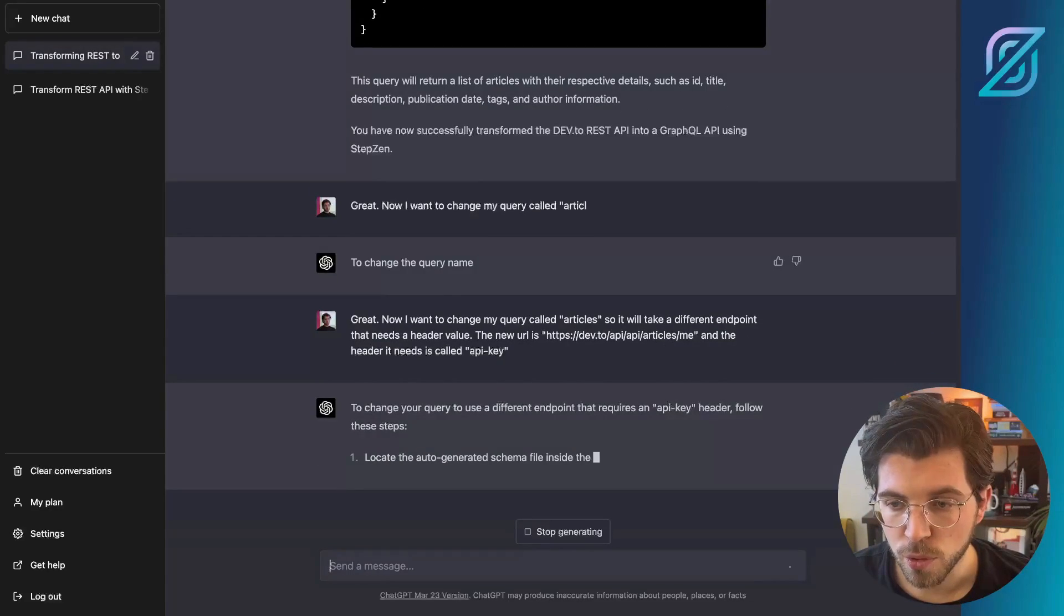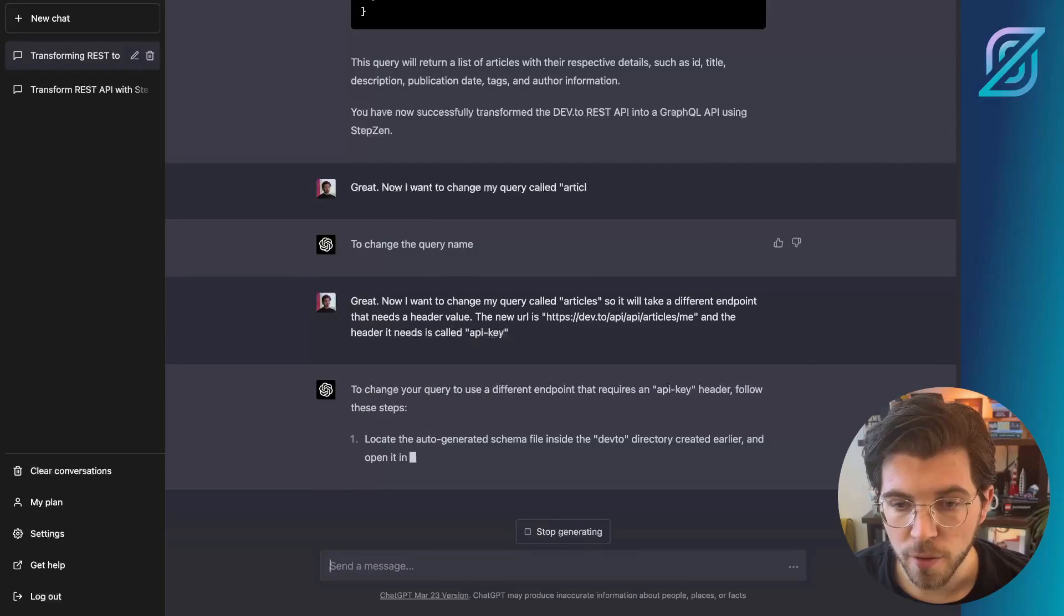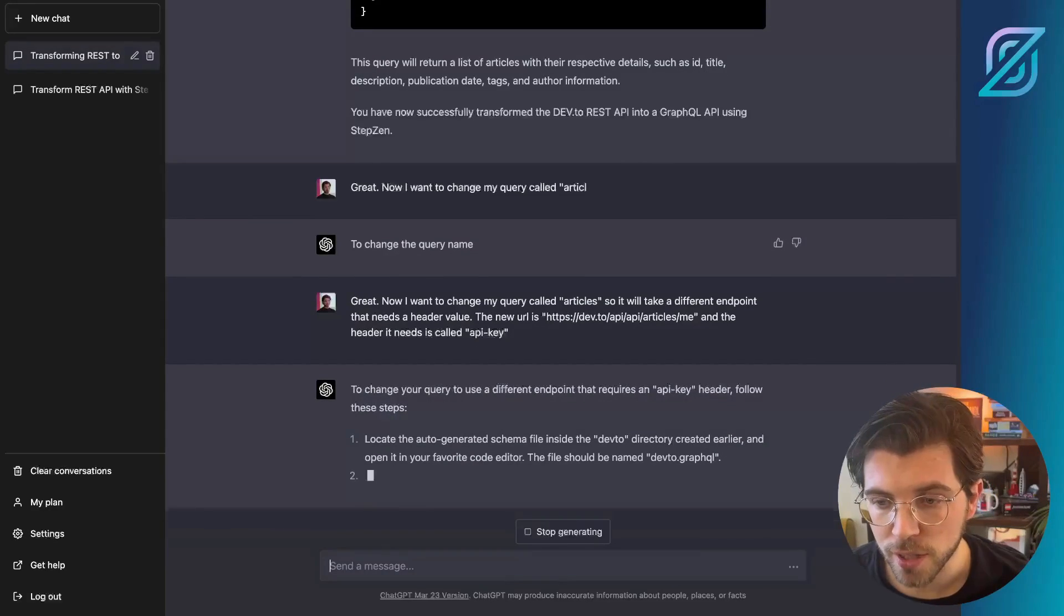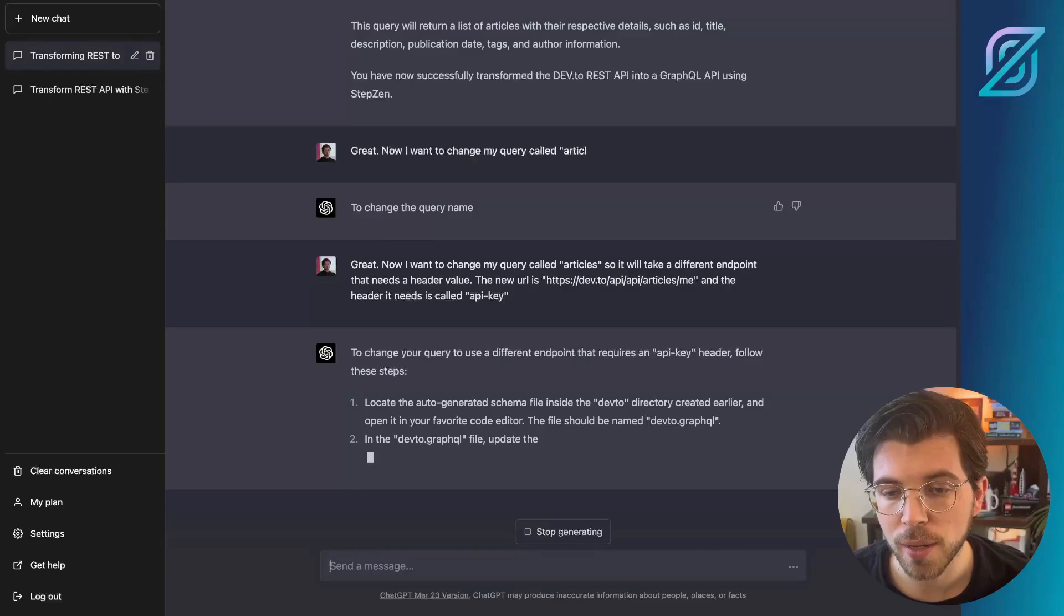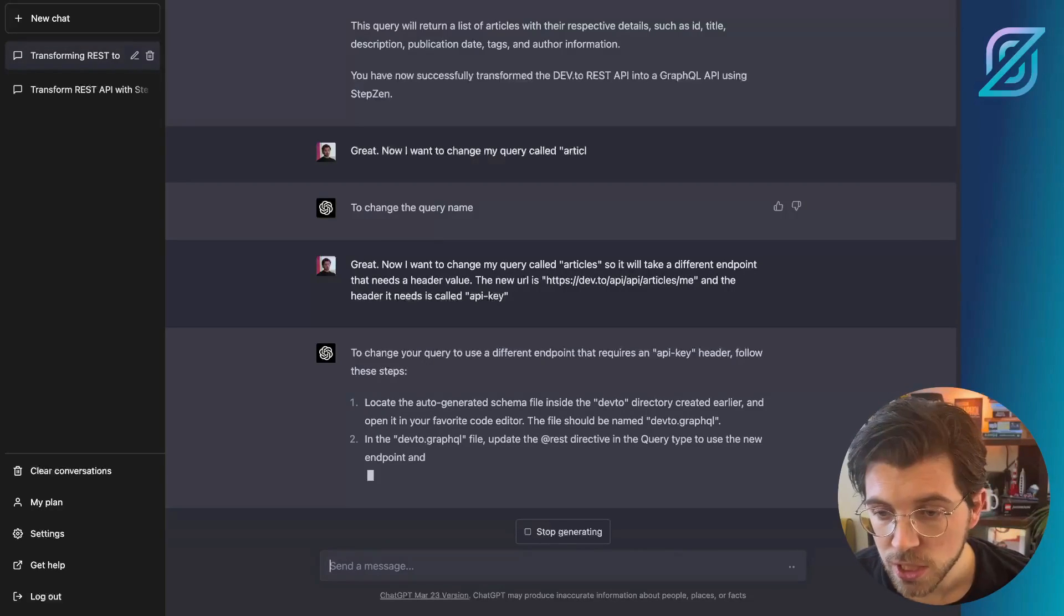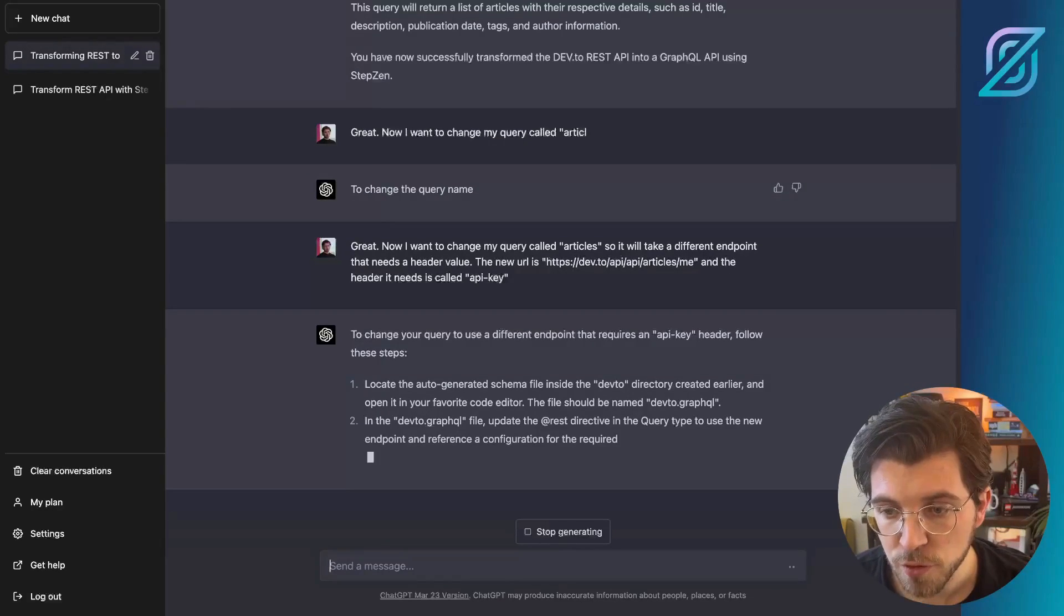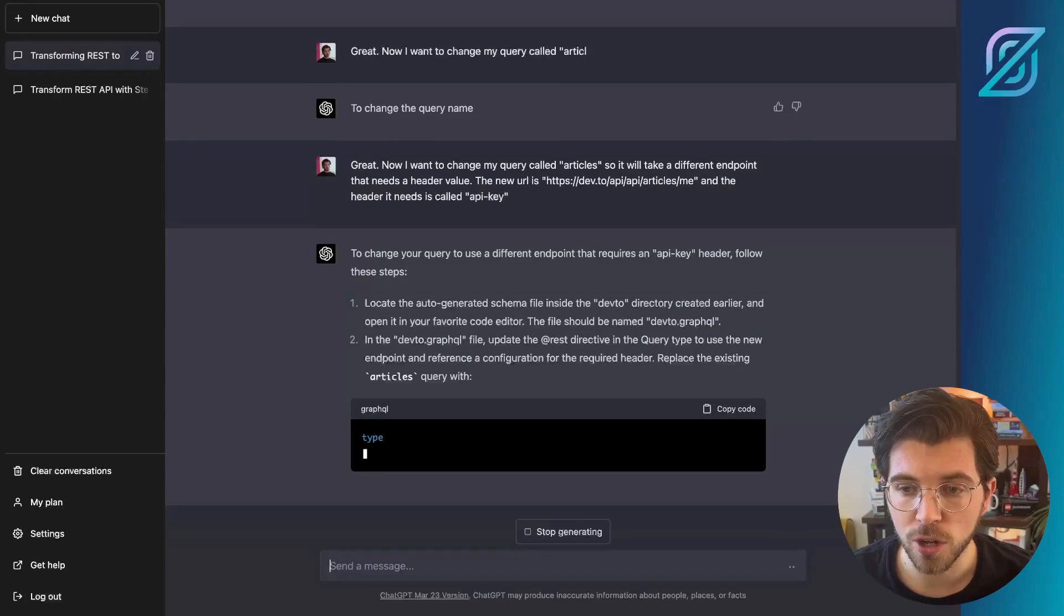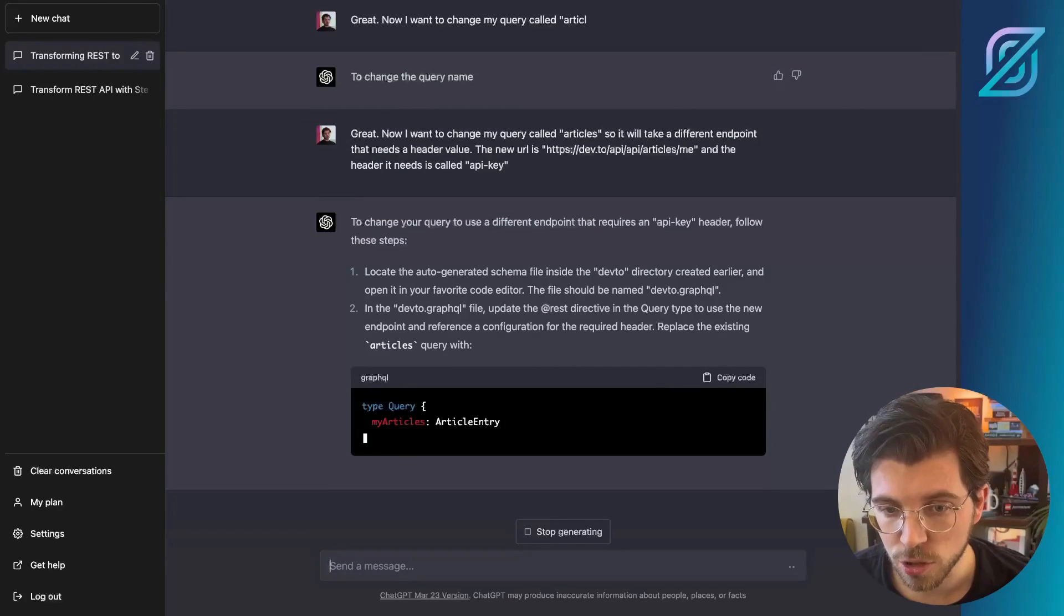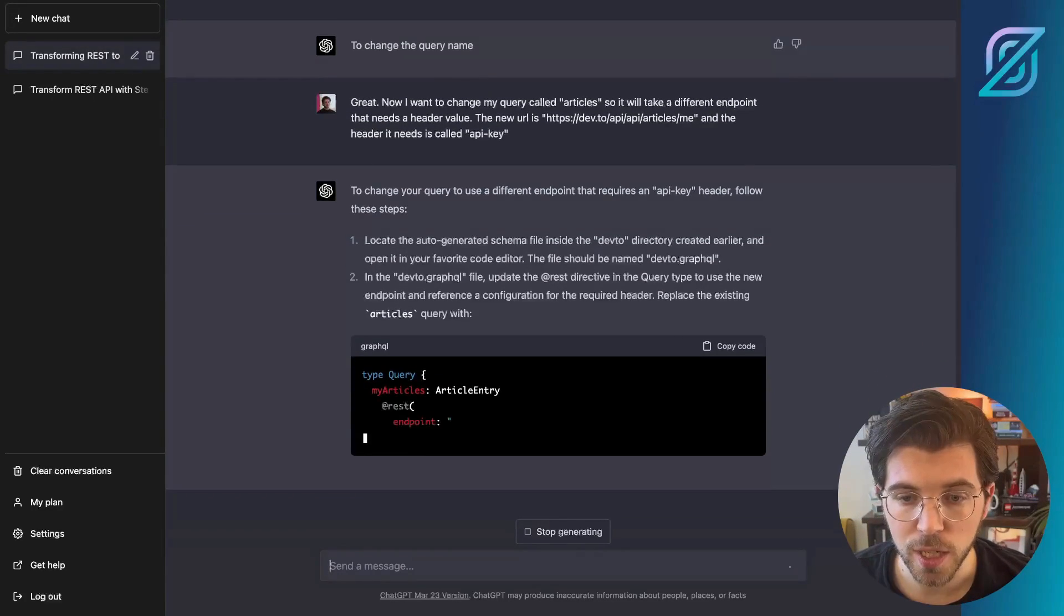So it requires an API key header. First, we need to locate the auto-generated schema file inside the devtoe directory, which is actually not called devtoe.graphql, but it's called devtoe/index.graphql. So small mistake here.